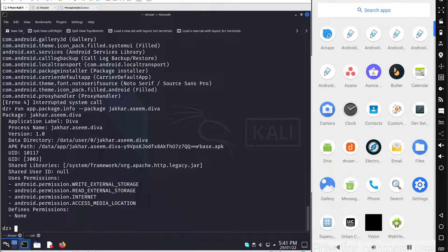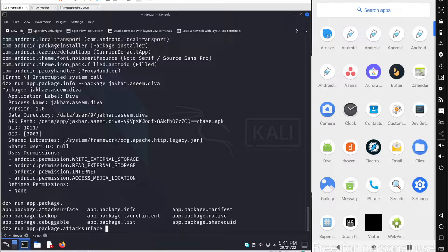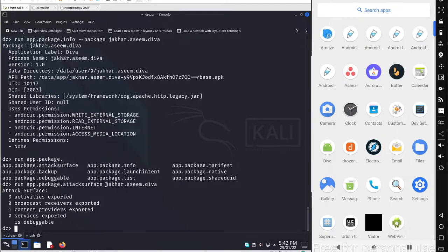If you want to see all components from the application, use the run command with app.package. You can read the manifest file, launch intents, or check all exported components. To find all exported activities, databases, services, and broadcast receivers, use app.package.attacksurface and specify the package name. This gives the attack surface for that specific package.